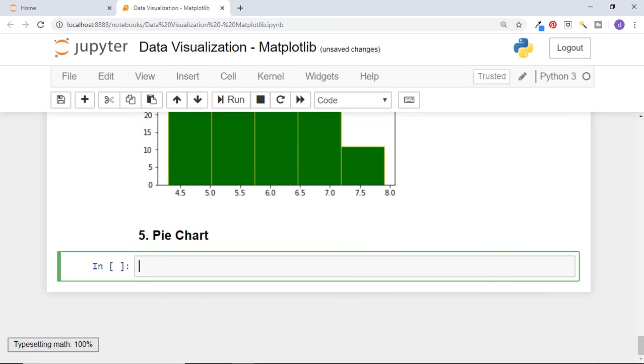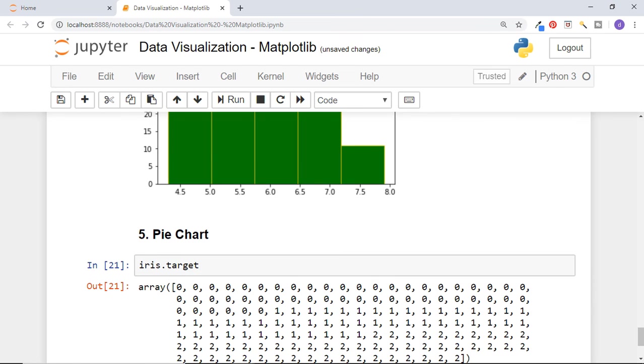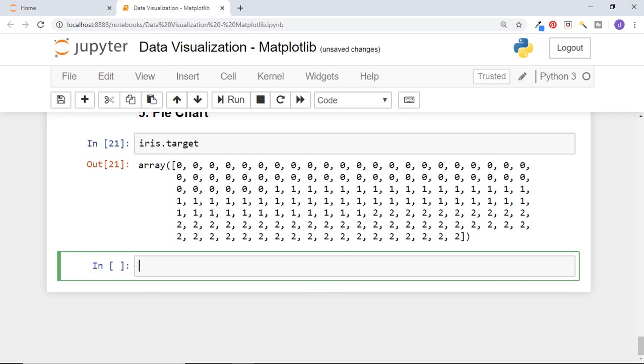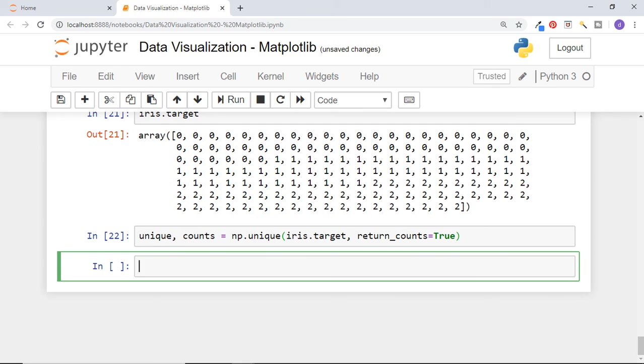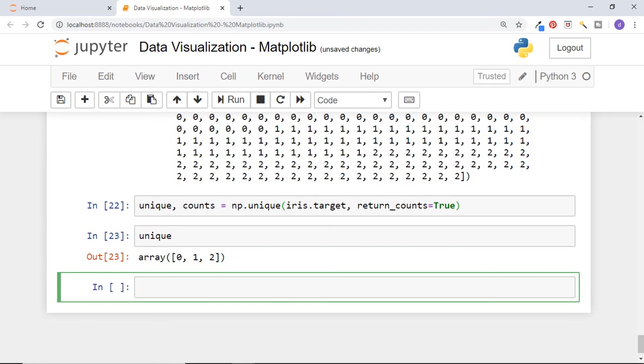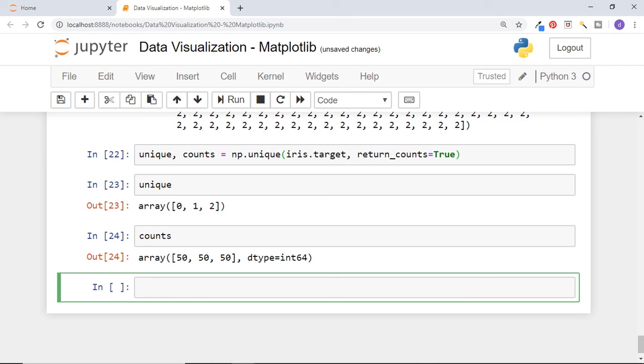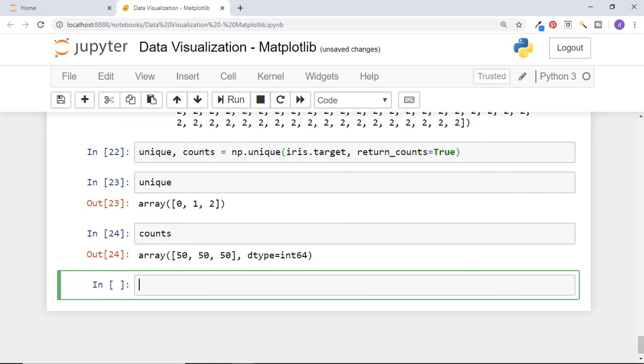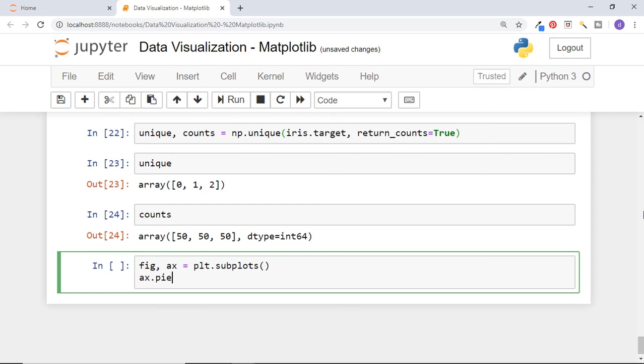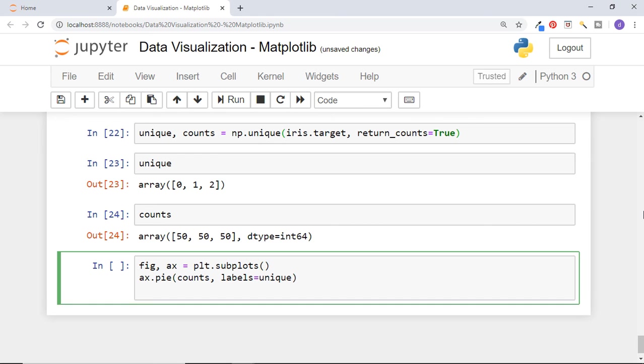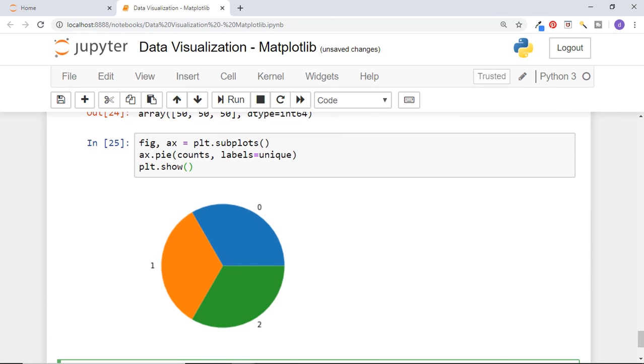Next graph is pie chart. Let's draw pie chart for target values of iris data. There are 3 species of iris flower. These values show that a data point belongs to which species. 0 means Setosa species, 1 means versicolor, and 2 means virginica. These are 3 species of iris flower. Let's get the unique values and their counts from this target array using numpy's unique function. Now unique has got 3 values and counts tells that there are 50 data points for each value. Get the figure and axis. Call pie function of axis and pass counts and also unique values as labels. Now show the plot and we see 3 categories occupying equal pie of chart.